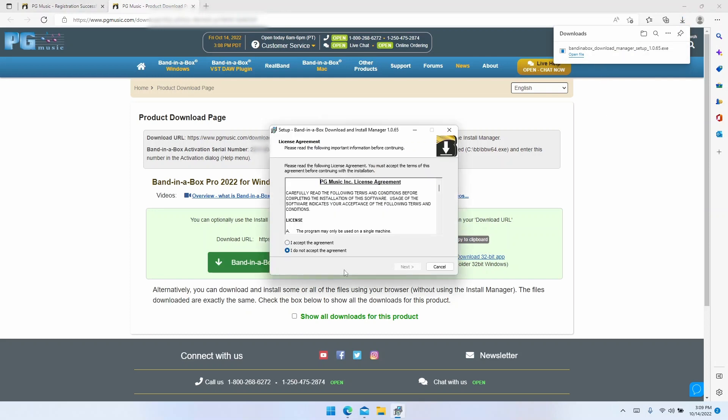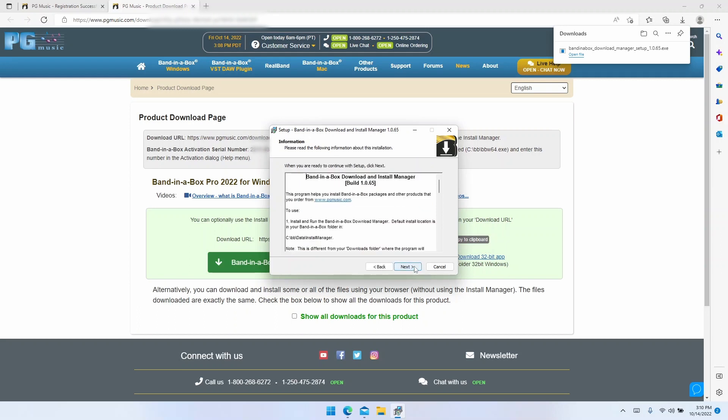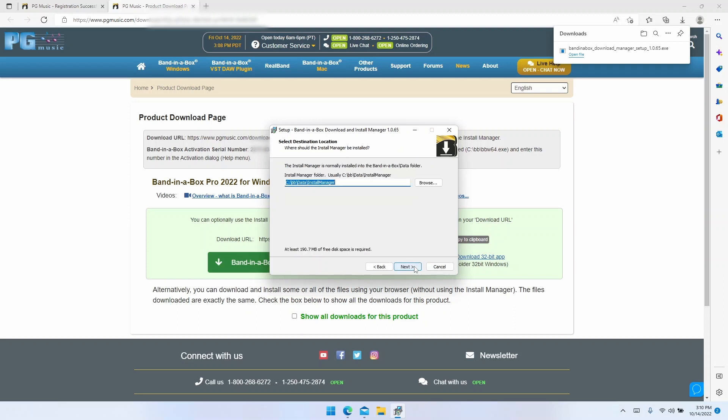Now this is the installer for the install manager. It will start by giving you a couple pages of information. The first page covers the software license agreement. Please read through this, click I accept, then click next. The second page covers some instructions and information. Read that if you like, then click next again.